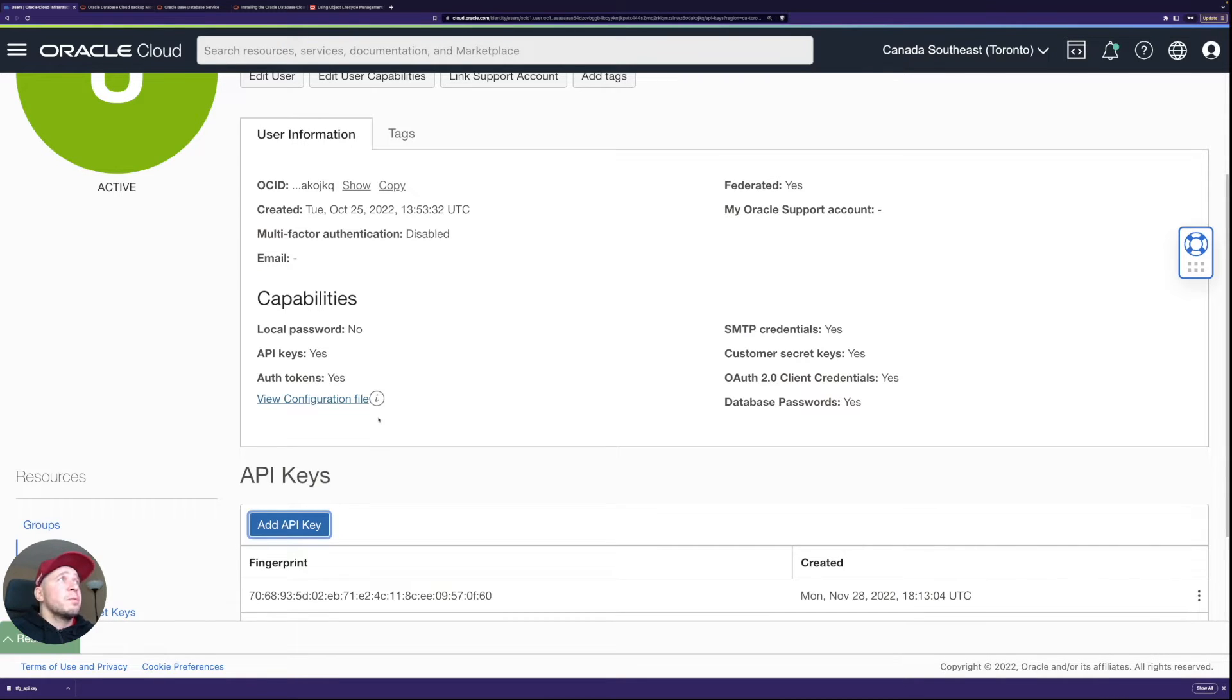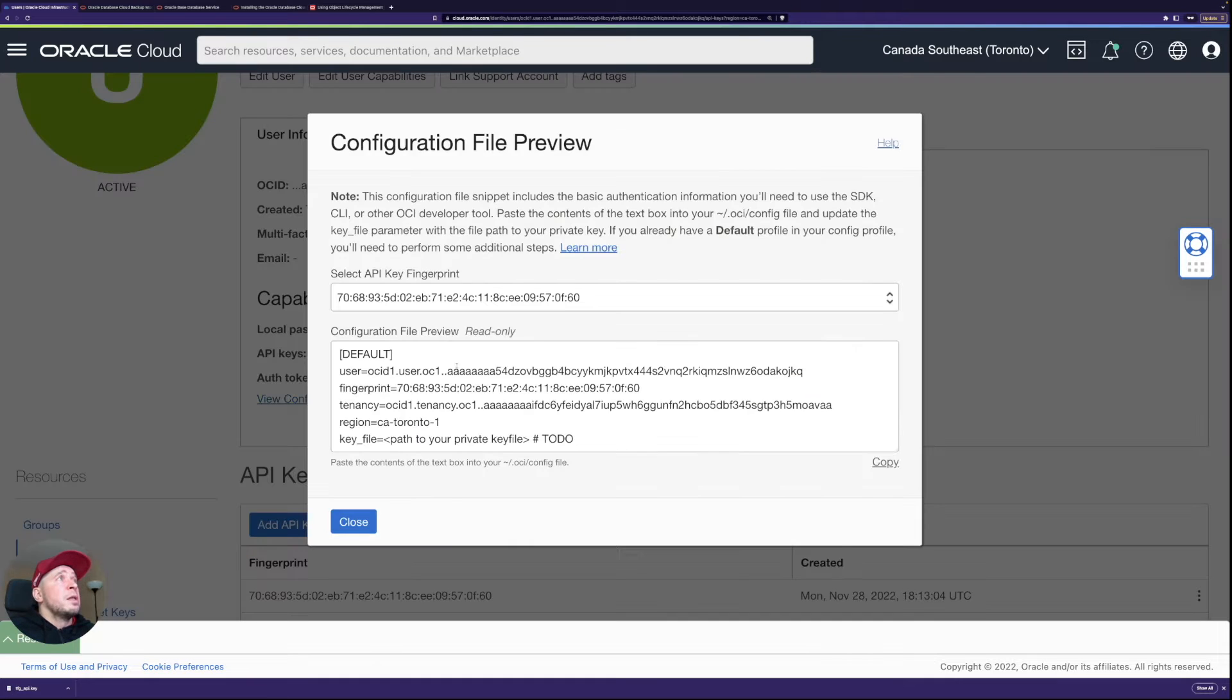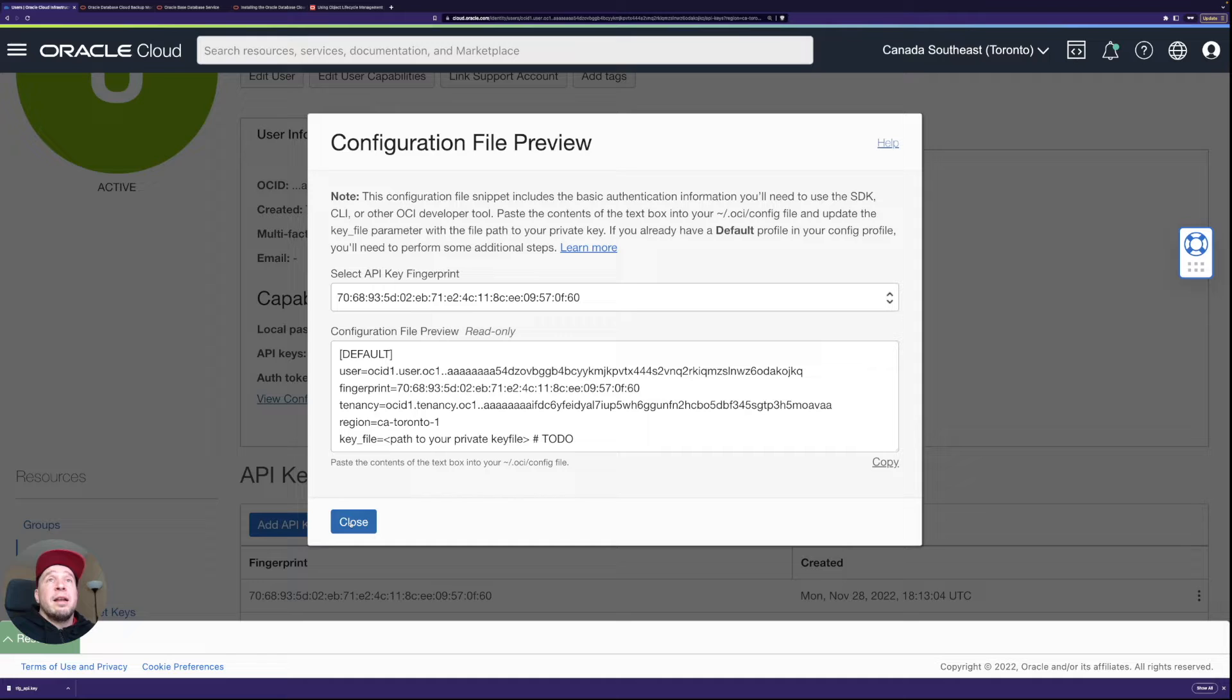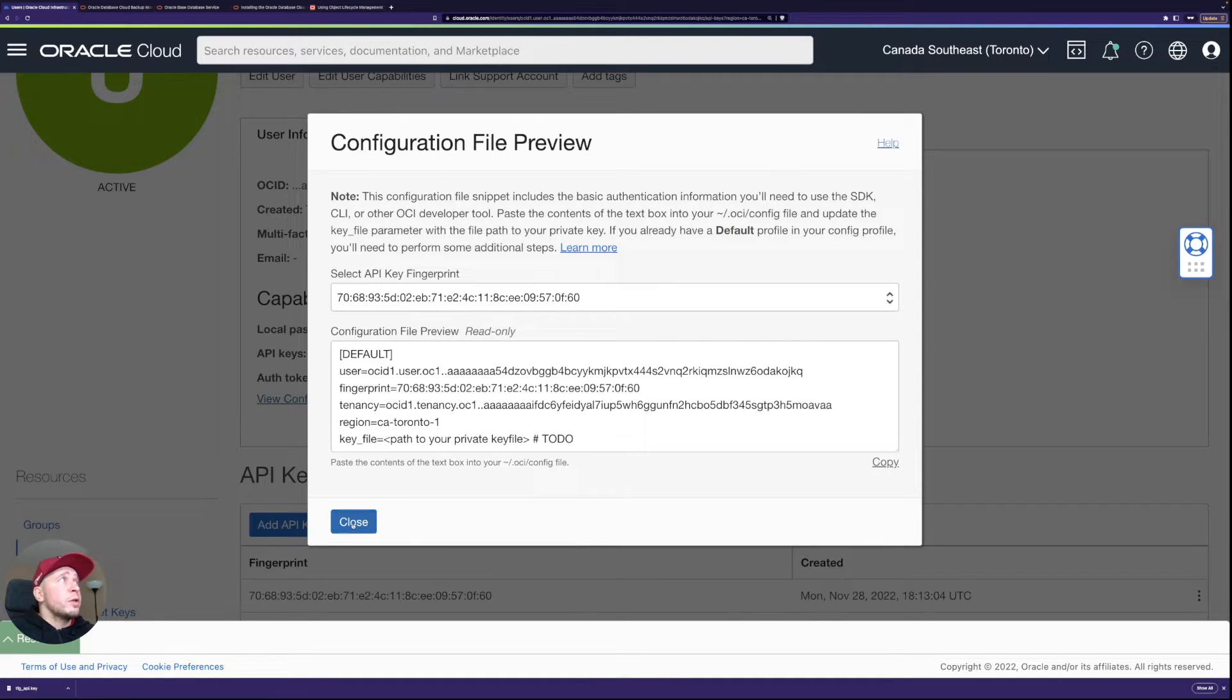User OCID, which you can see from here, configuration file as well. So I could just take these and then I'll use them in a sec once we configure the cloud backup module.